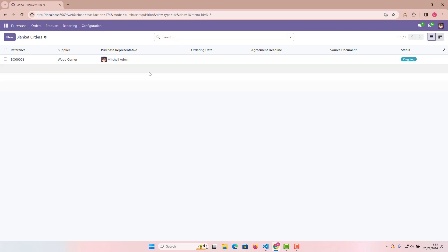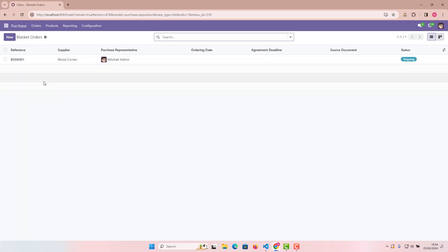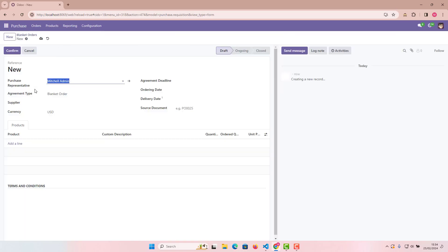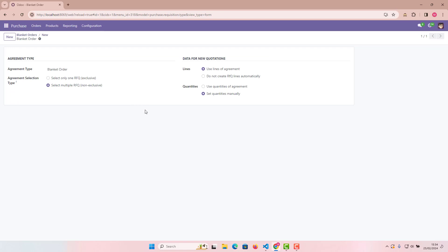By default, one order is already there. Click New to create a new one. You'll see fields for Purchase Representative — Mitchell Admin is there — and Agreement Type, where Blanket Order is selected. Click the arrow to go to the internal link. The important setting here is 'Use Lines of Agreement: Do not create RFQ lines automatically.' Select 'Use lines of agreement' so these lines are carried over when creating a request for quotation.